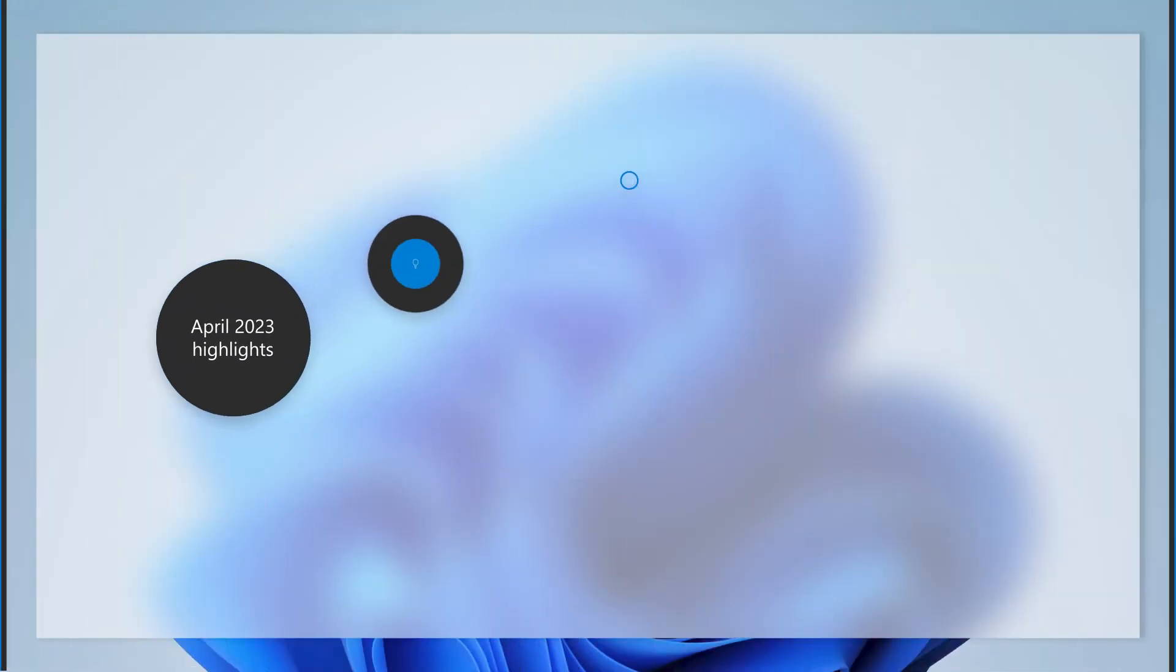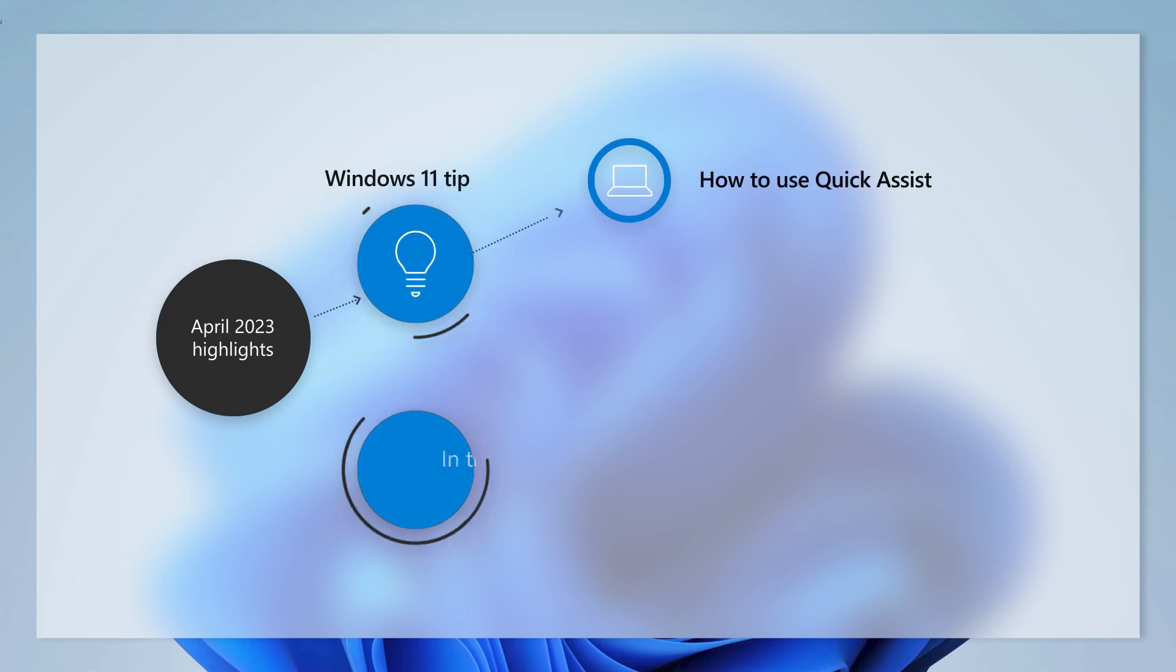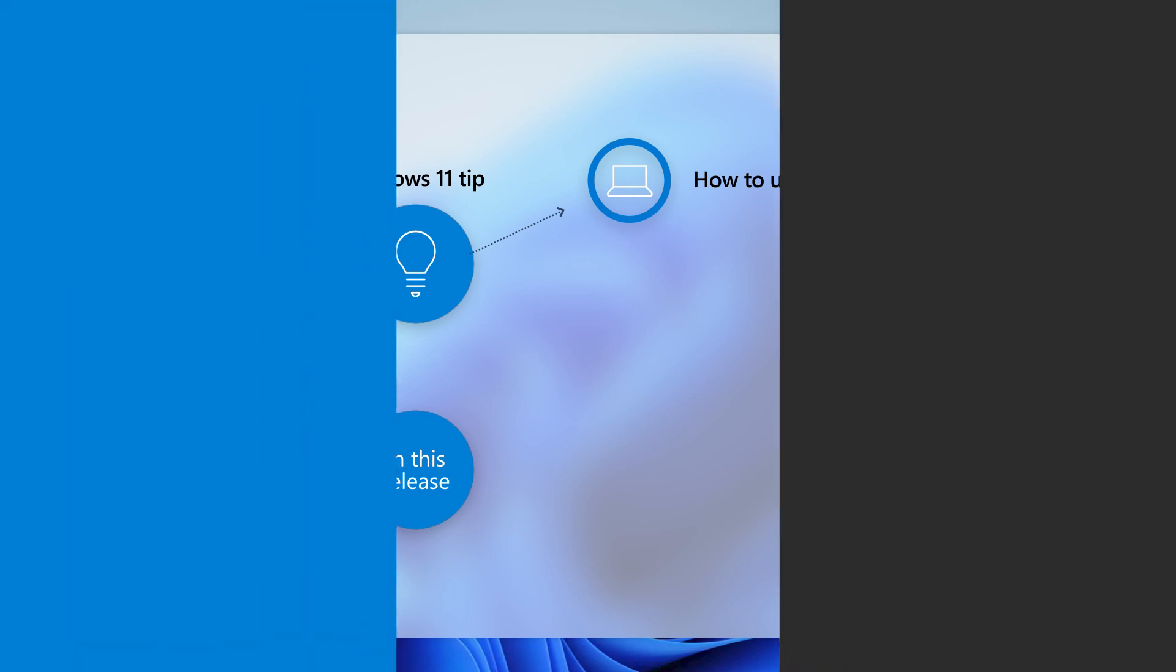Today, we'll show you how to use QuickAssist to help a friend or family member with their PC over a remote connection. First, let's talk about this month's update.